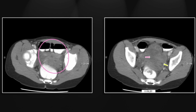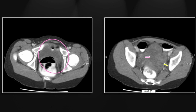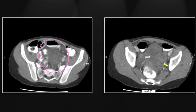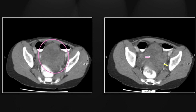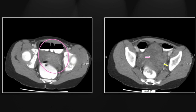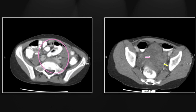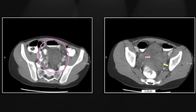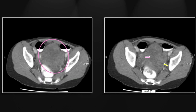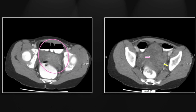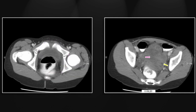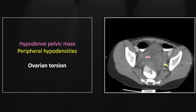There is the massively enlarged ovary with edematous hypodense stroma and peripheralized follicles. That is a case of ovarian torsion.